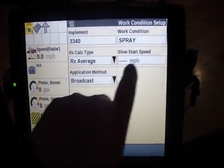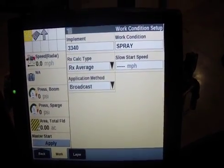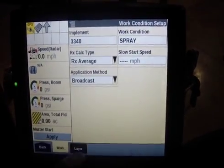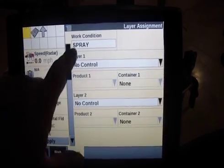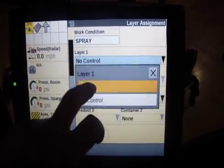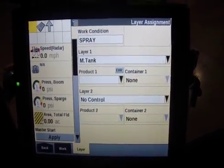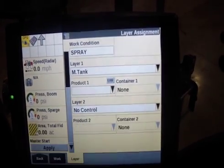So for Spray: it's RX average, slow start speed I don't bother with, and then broadcast method. We see here our spray — we want to control our mTank, which is our rate controller, and right here we see a little error.